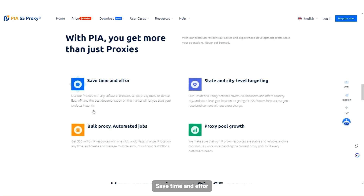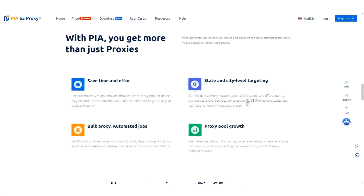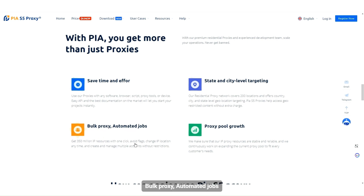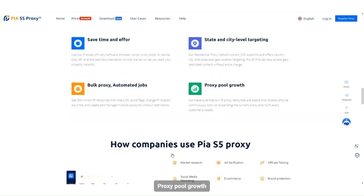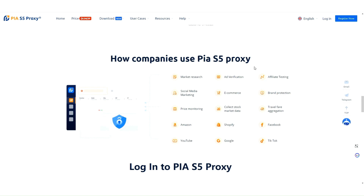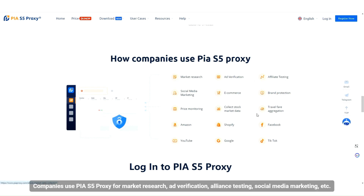Save time and effort with state and city level targeting. Features include bulk proxy, automated jobs, and proxy pool growth. Companies use PIAS5 proxy for market research, ad verification, alliance testing, social media marketing, and more.